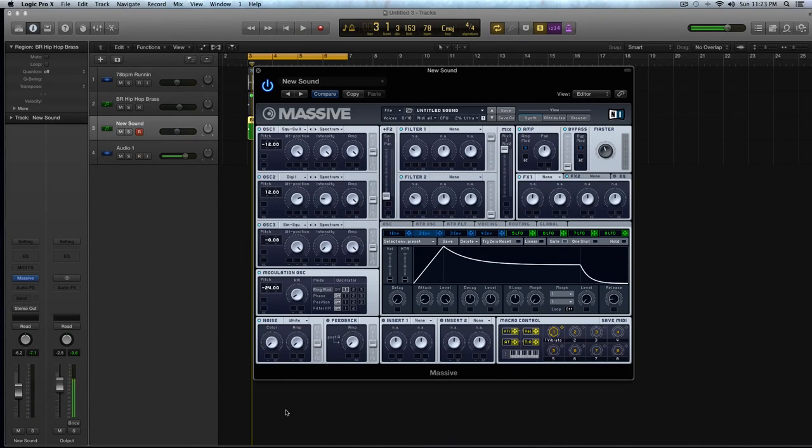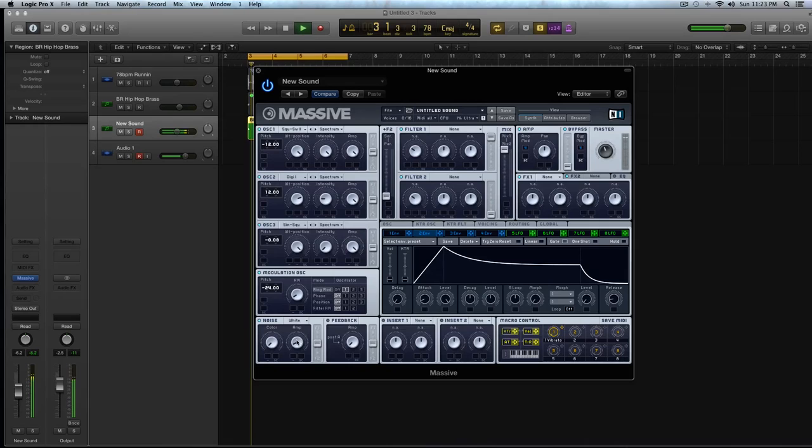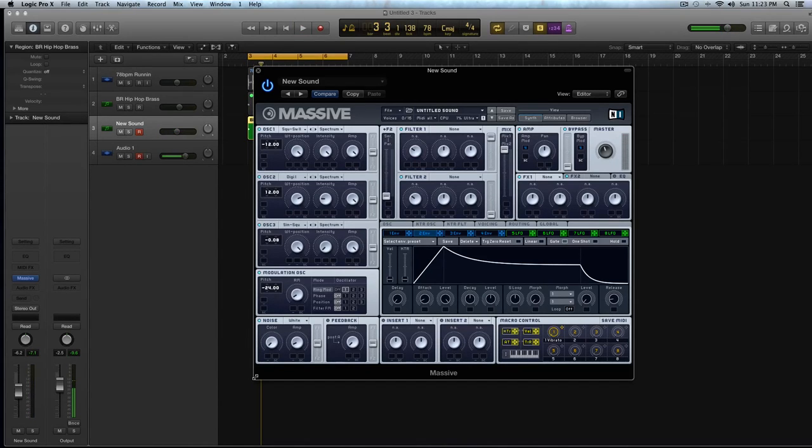And now in the noise oscillator, turn the color down. You can keep it on white and just give it a little bump, but we don't want that really bright white noise sound.